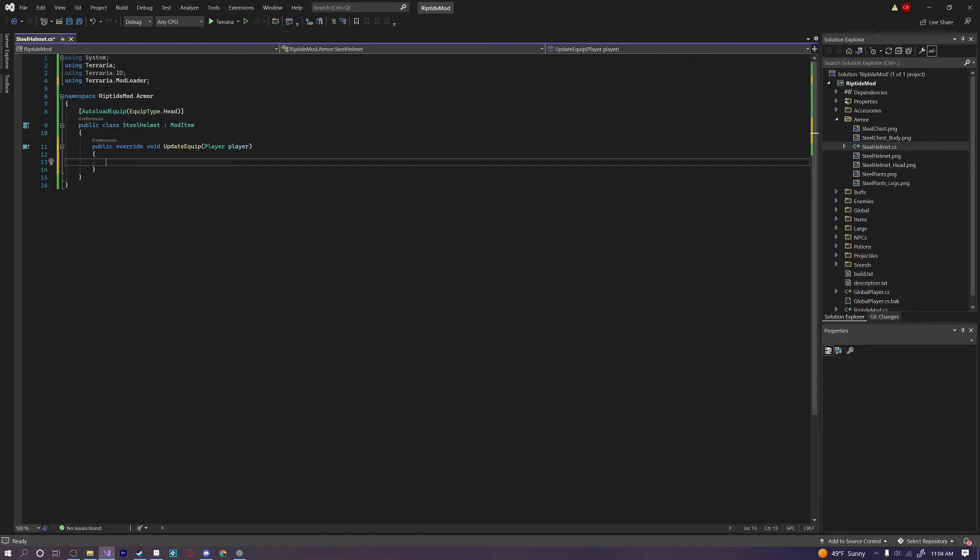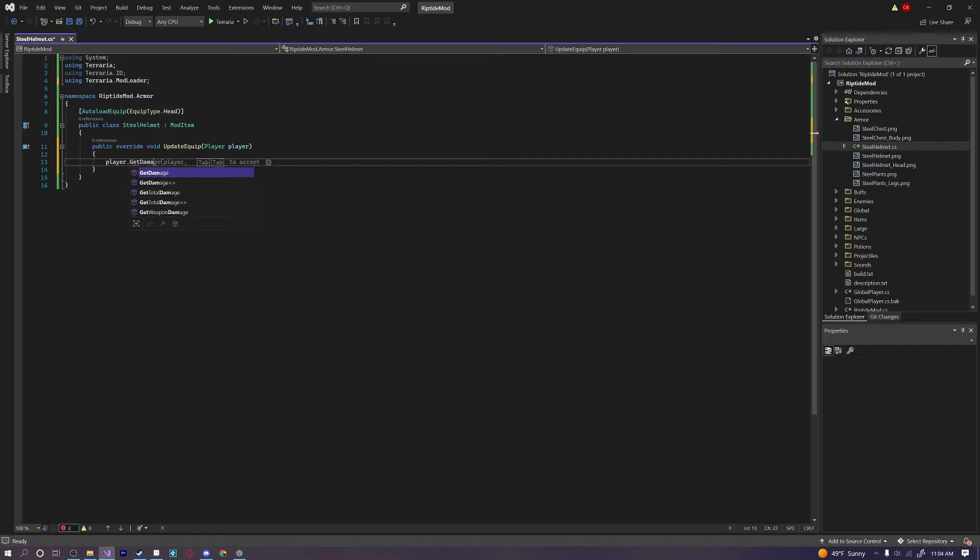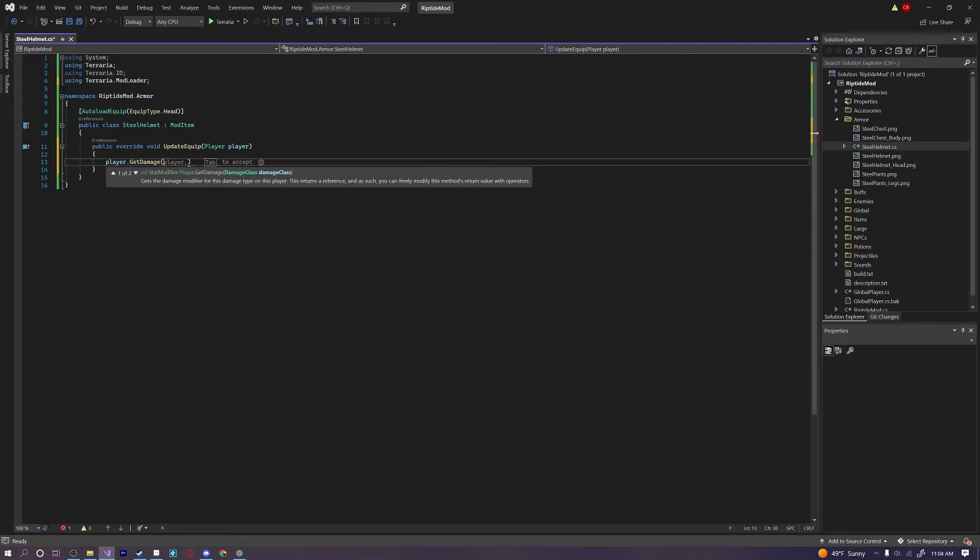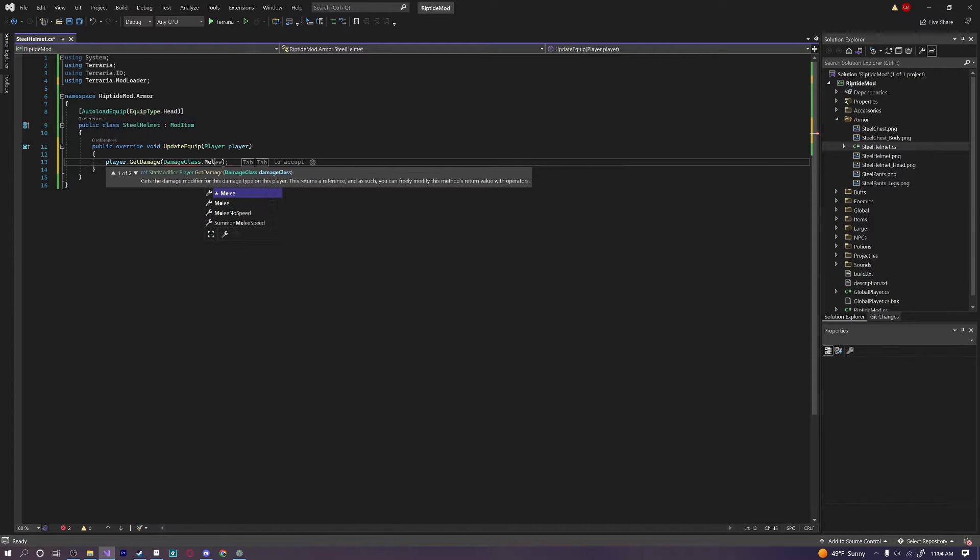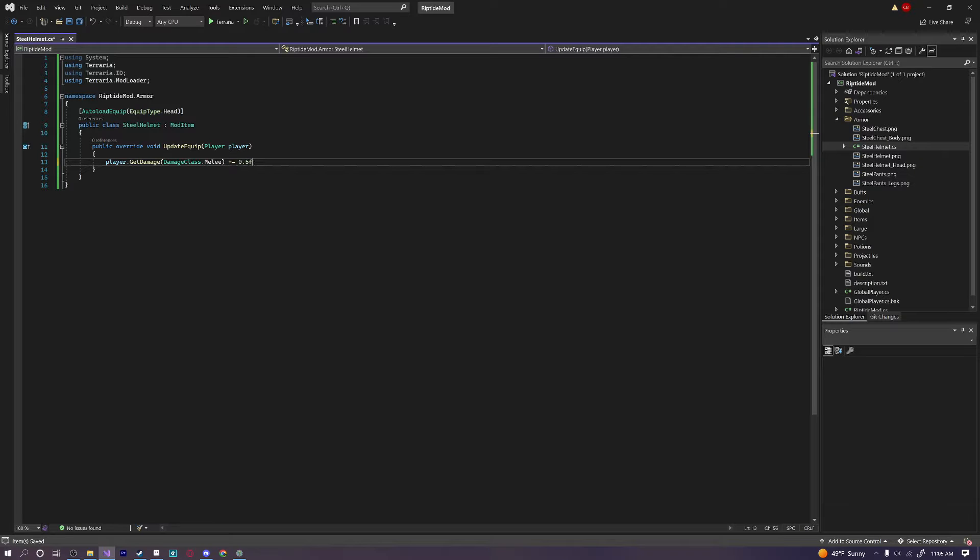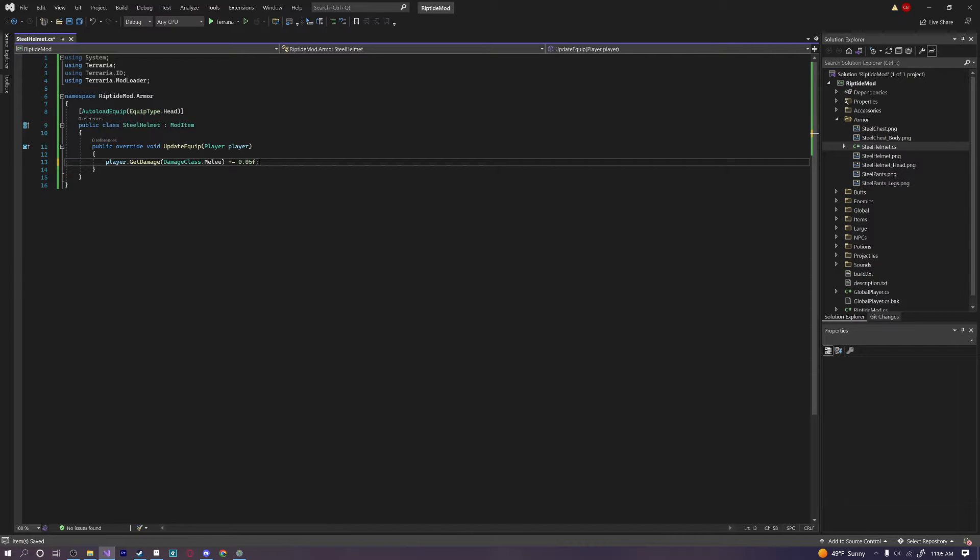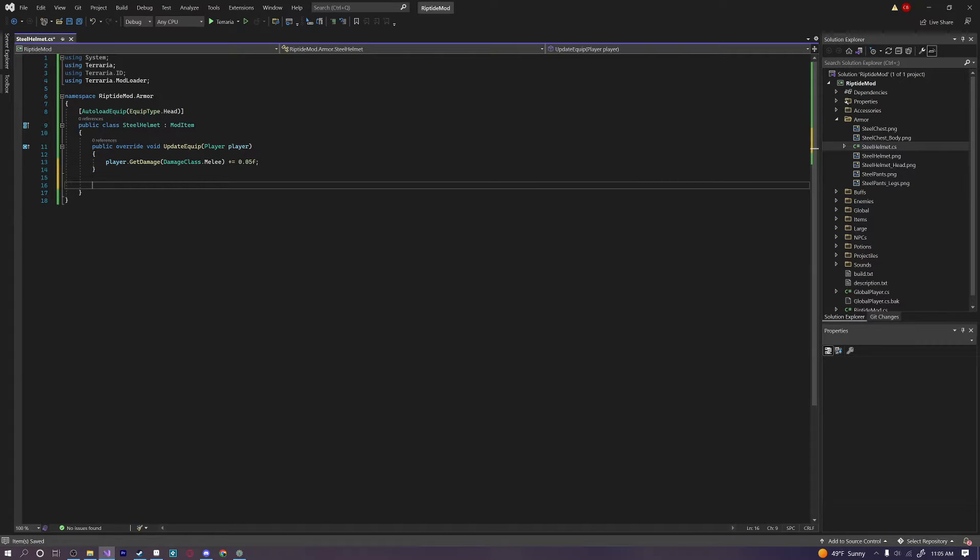Alright anyways. Back to this. Public override void update equip player player. So let's say we wanted to increase our melee damage by 5% or something. Steel armor isn't going to be that good. So we'll just say player.getDamageClass.melee. It's been a very long time since I've done this. DamageClass.melee plus equals 0.05f. Or actually that would be insane. So what this would do is this would not increase it by 5%. This would increase it by 50%. We want to do 0.05f. That would be what we actually want. So we could just leave it at that.